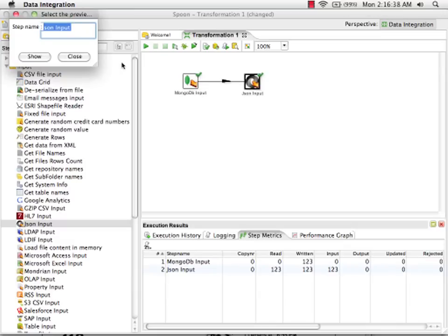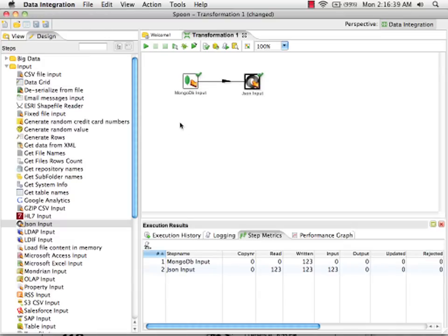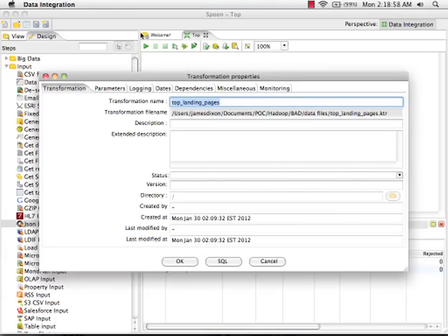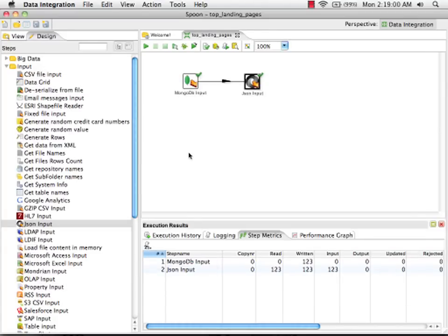At this point we can save our transformation and then use this transformation as the data source for a report. I'm going to call this transformation top landing pages.